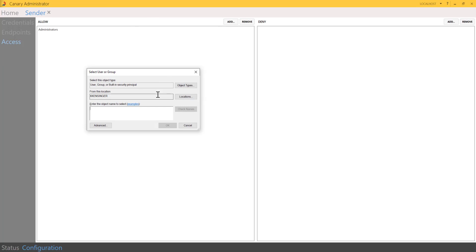From an administrator standpoint, you can look up a specific user account or set up a service account, which is a user account created for a piece of software instead of an individual. Service accounts are typically used for software to communicate with other pieces of software. From a security standpoint, you can lock an account if you need to shut down the communication for whatever reason. This acts as a gating mechanism to approve an account to be permitted to write to the sender.